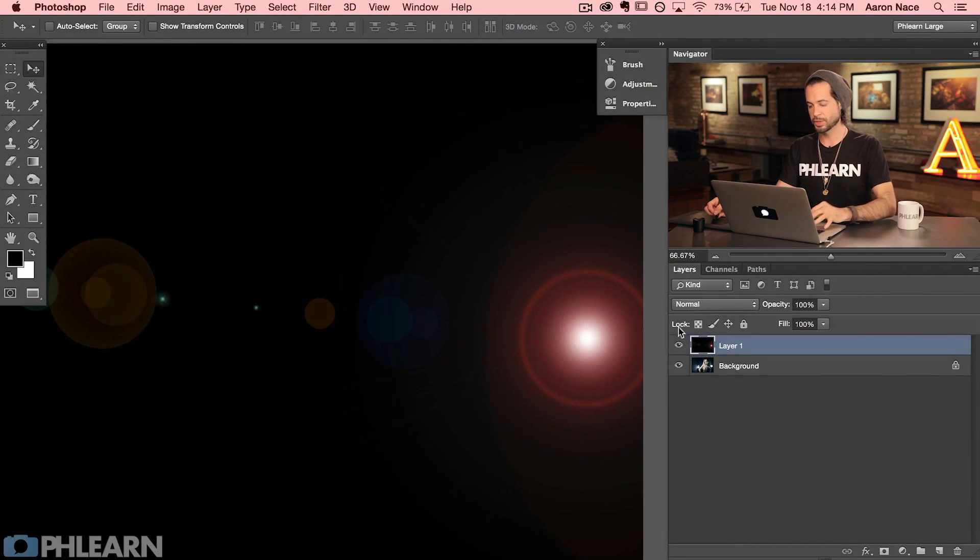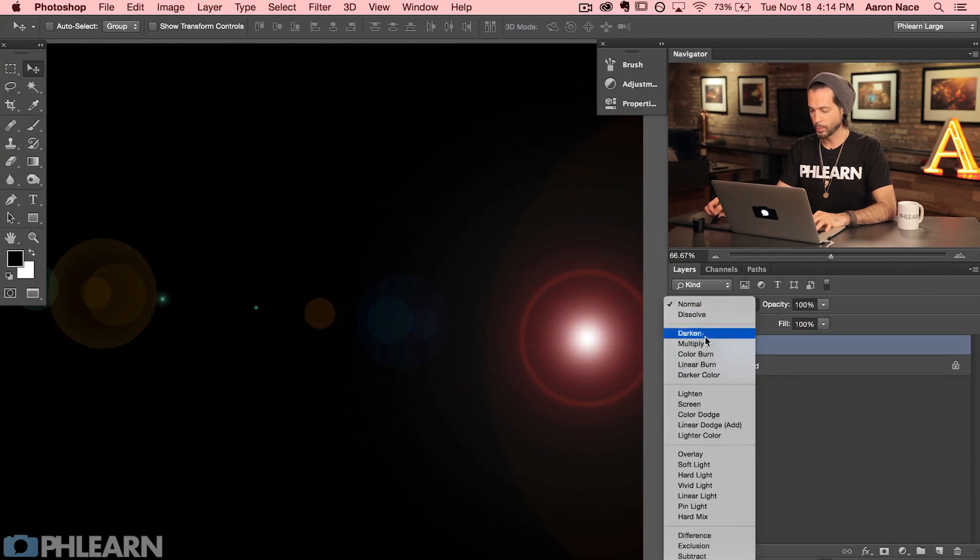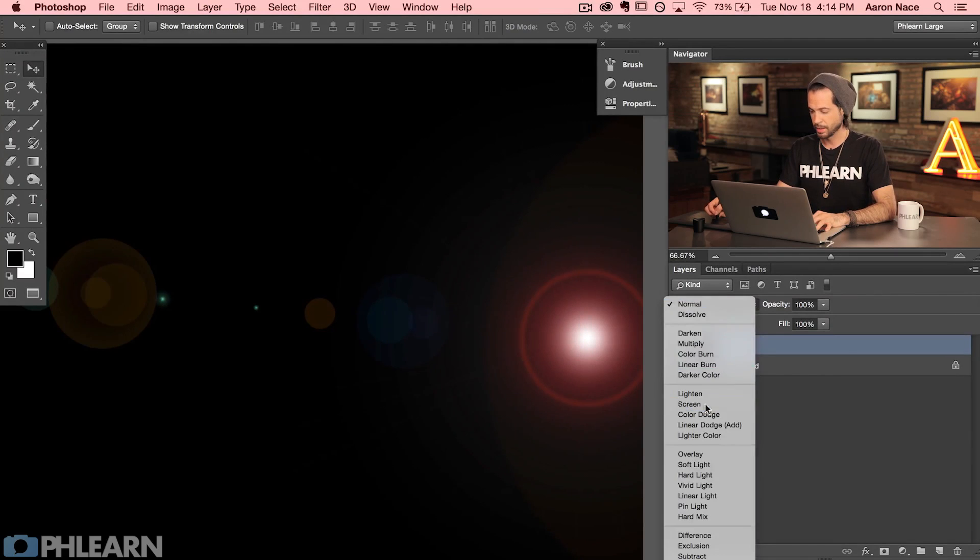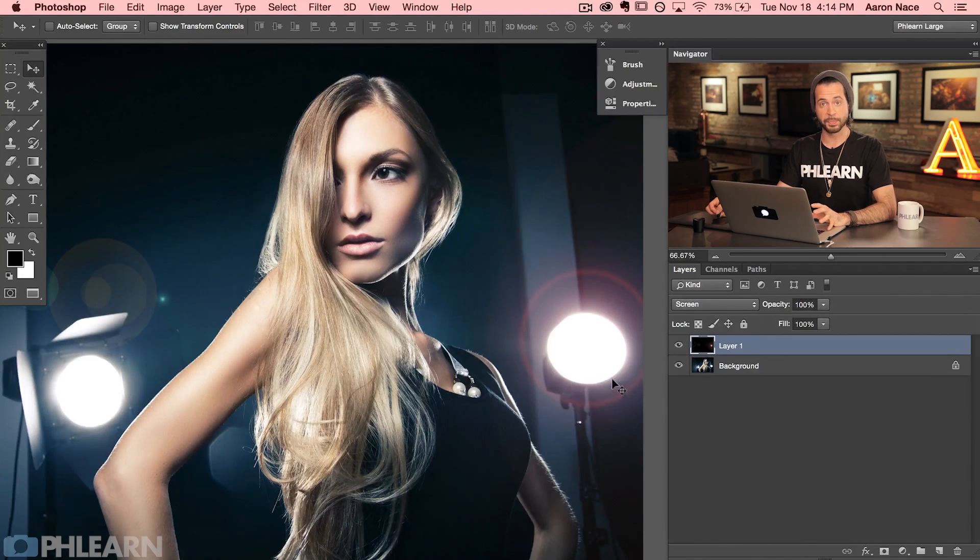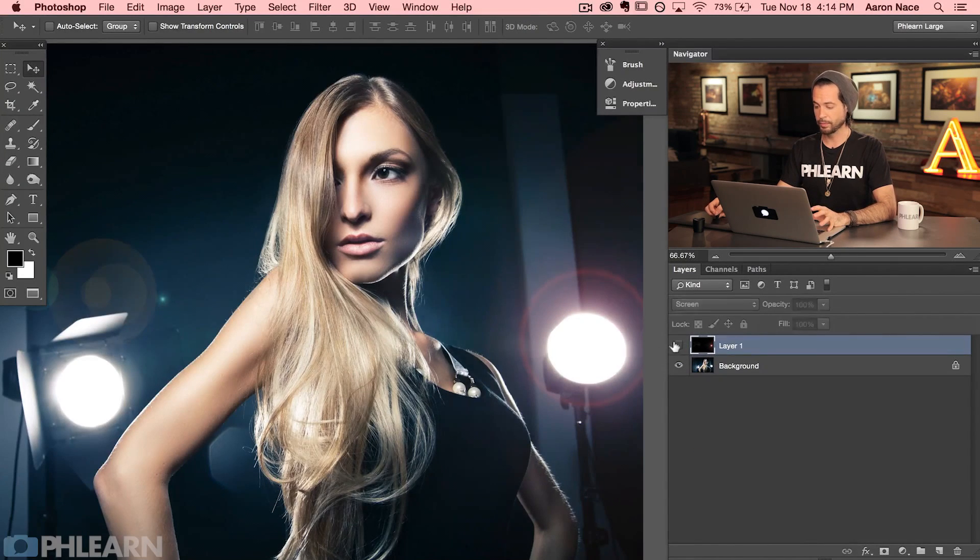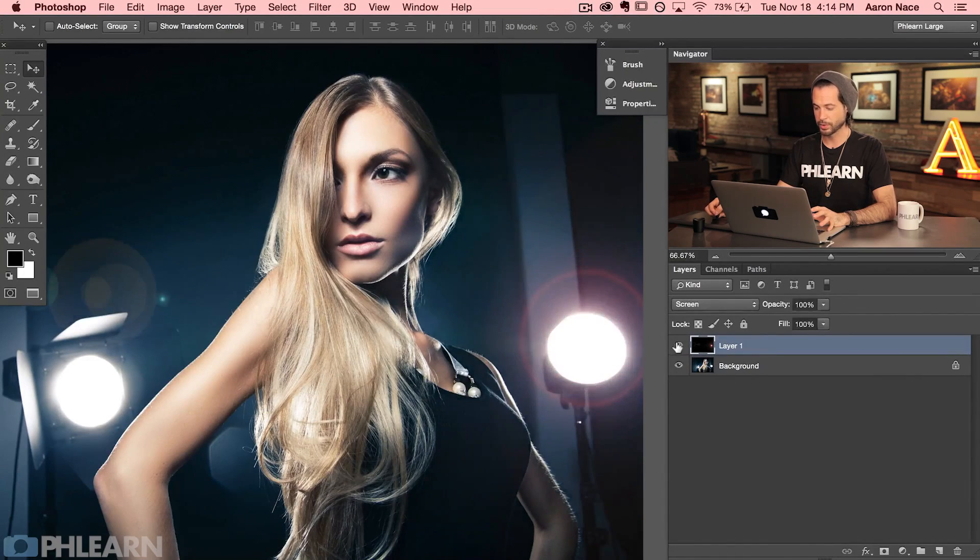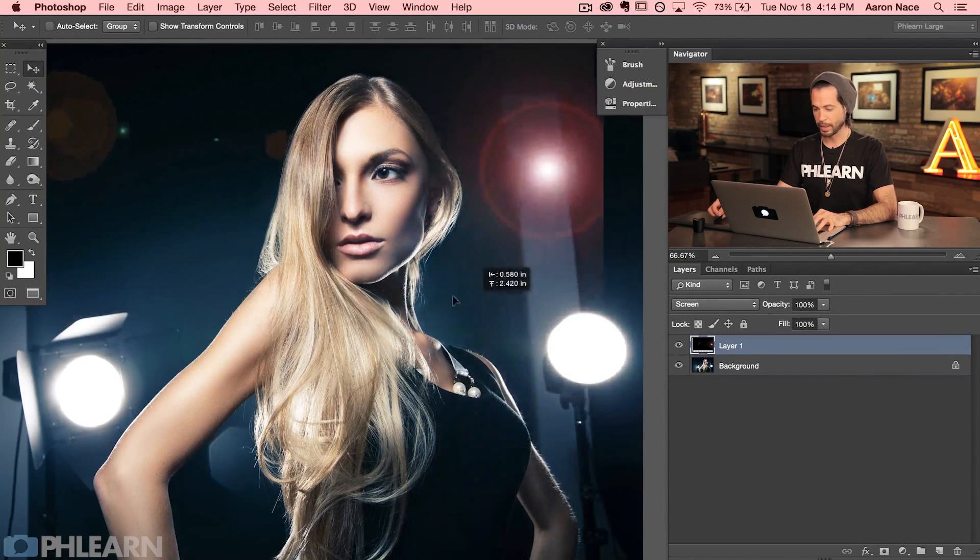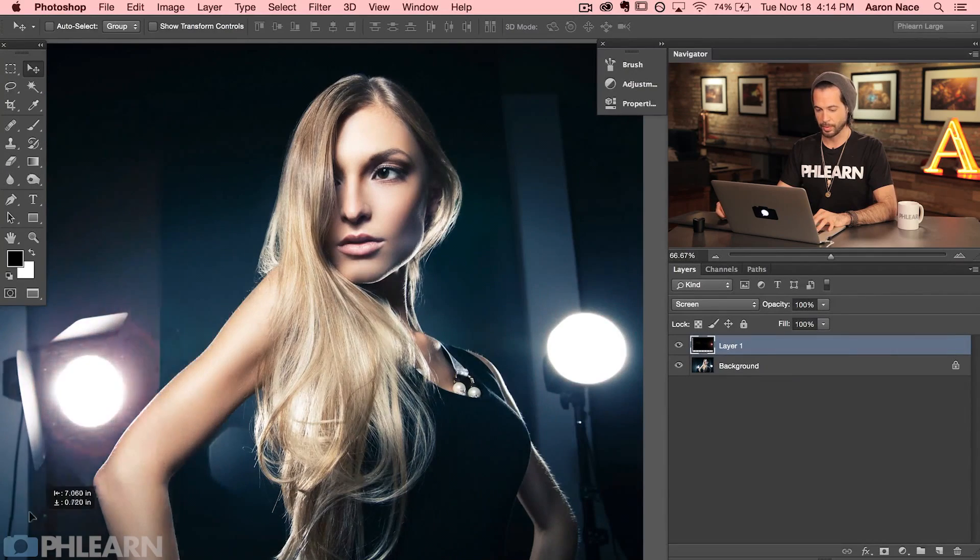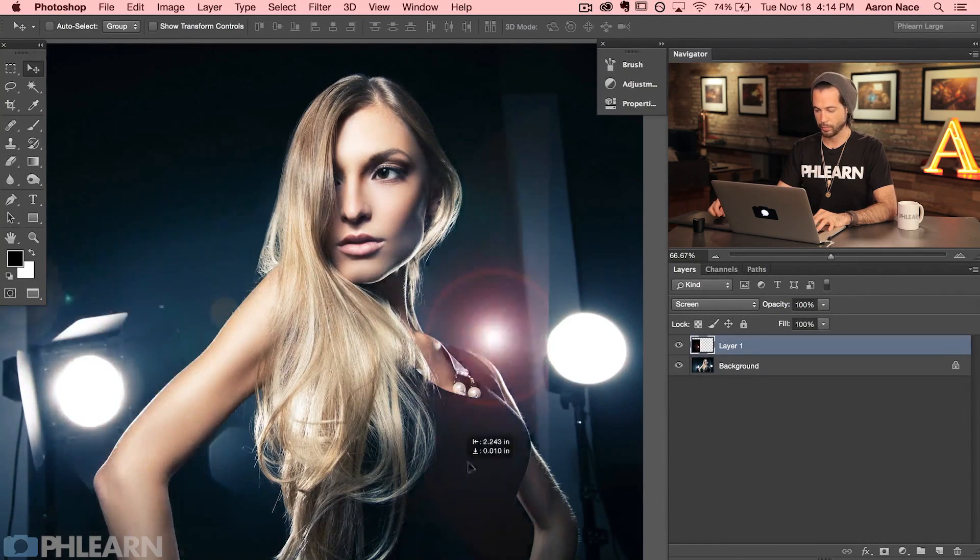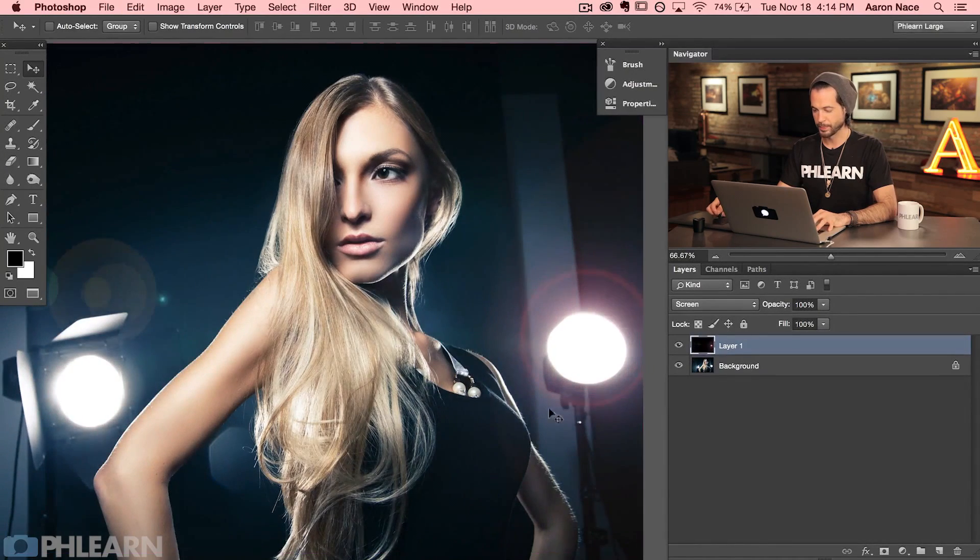Now all I need to do is change the blending mode of my layer from normal. We're going to go down to screen. That makes blacks completely disappear and now we have lens flare on its own layer that we can turn off and on. If I use my move tool, I can actually move my lens flare around as well. I can put it over there if I wanted to.